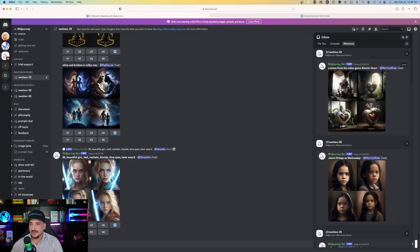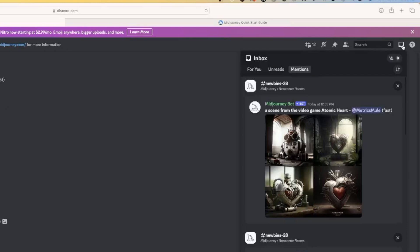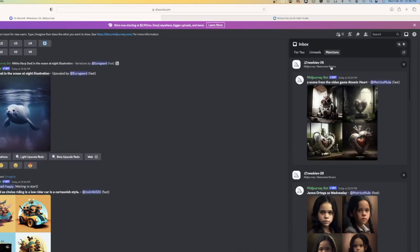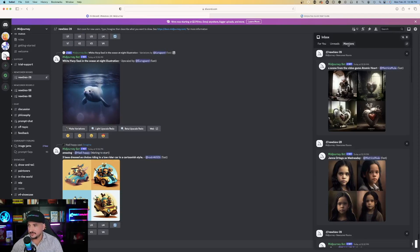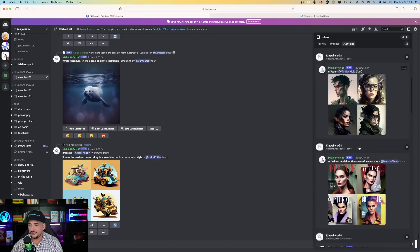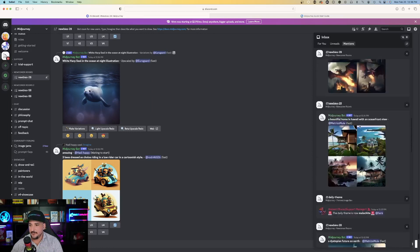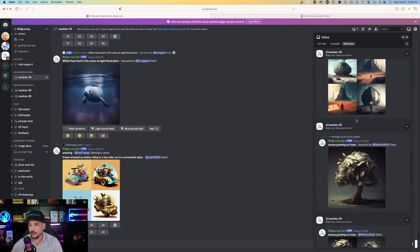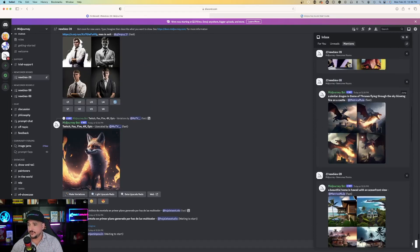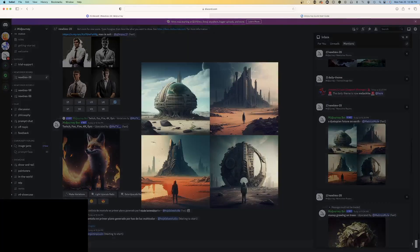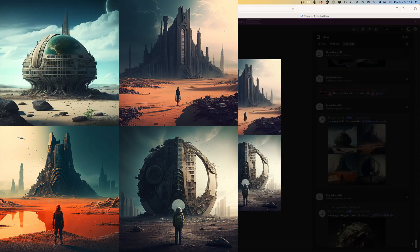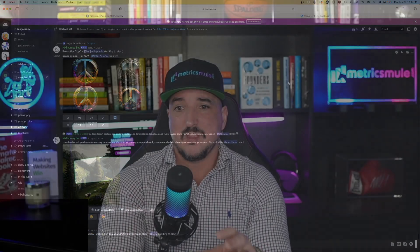So, on the right hand side, hit that inbox icon, okay, and then hit mentions. And then that's where you could scroll and look at everything that Midjourney made for you so far. And so, once you find one that you want, that's where you can click it, right click, and then save your image. And then, you're done.